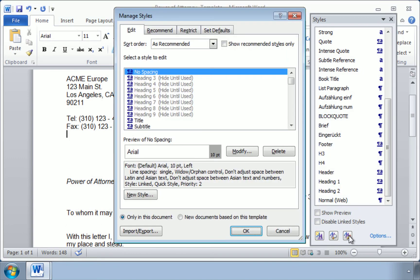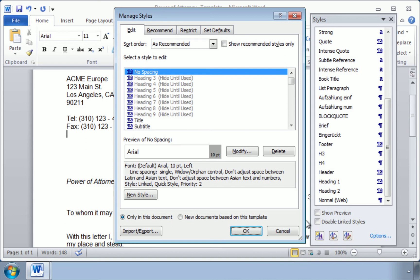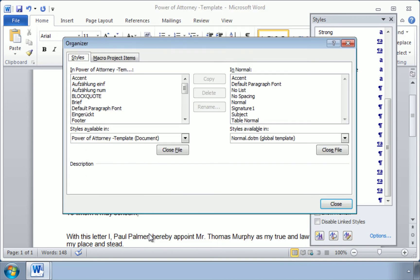Click on Manage Styles, and then click here on Import, Export. And now we're in our Organizer window.